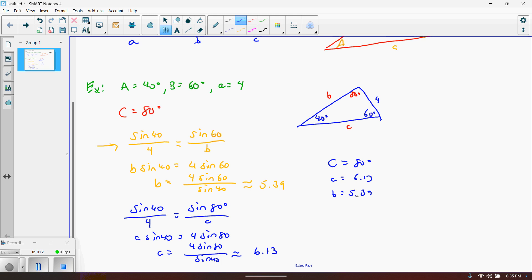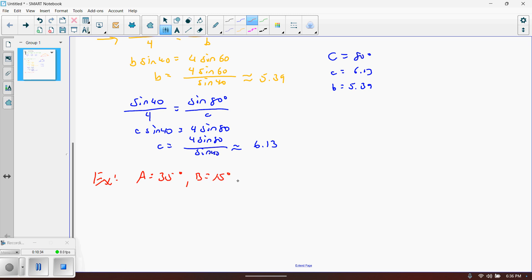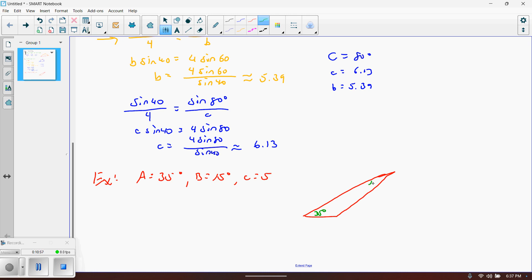For the next one, let's say we are given A is 35 degrees, B is 15 degrees, and lowercase c is 5. Sketching the triangle: put A in the lower left at 35 degrees, B up top at 15 degrees. The side opposite the 35 is lowercase a, opposite the 15 is lowercase b, so the remaining side is lowercase c. The missing angle in between is capital C.